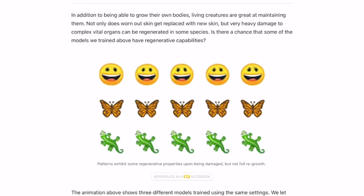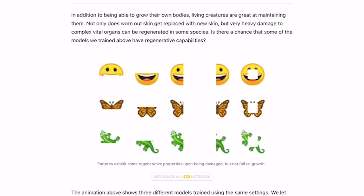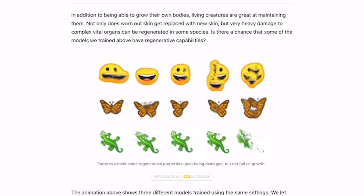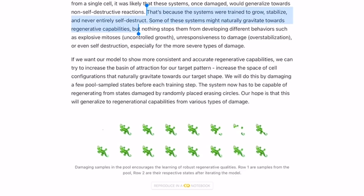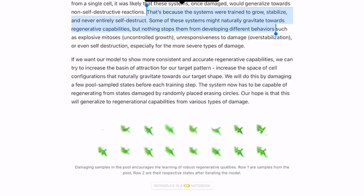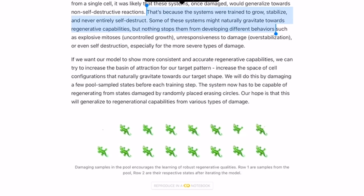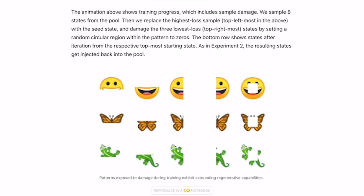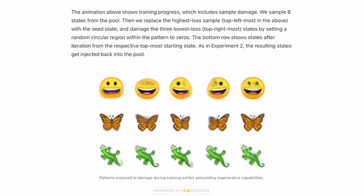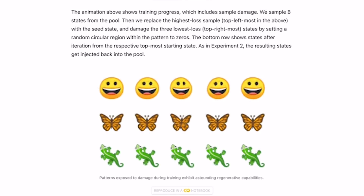What happens if we remove a part of our image and ask the model to regenerate it? That did not go well. But we can fix it with a similar approach — the one we took to handle our haywire images. Before each update step, we'll randomly erase certain parts of the image, training our model to learn how to handle missing pieces in real time.